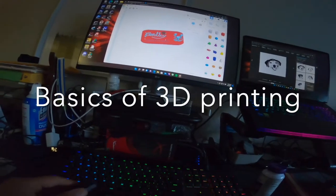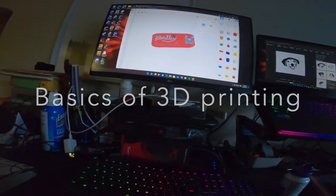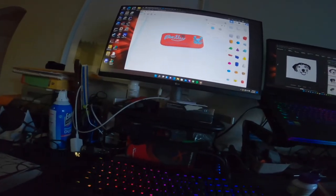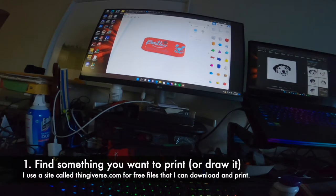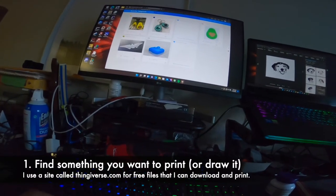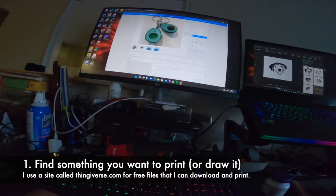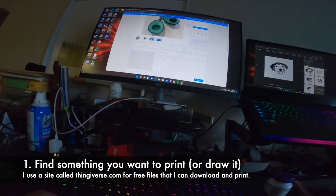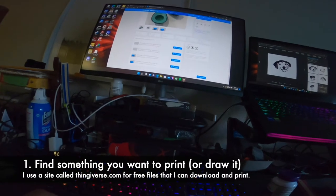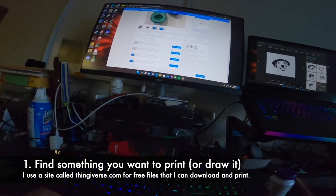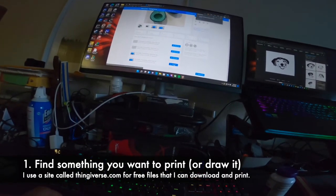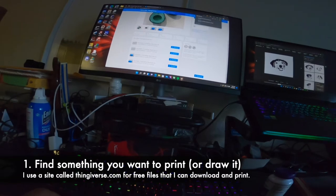Alright, so some of my friends have been asking me how do you 3D print stuff once you have a 3D printer. I can find something I want, like this cool keychain, so I just download this. Boom, boom.